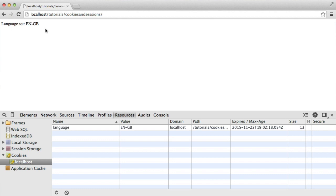You can think of a cookie as a sort of database solution where you can store values for a user. When they return to your website, you can look up those values and set their preferences or use that information however you need to. Of course, you can store any value in a cookie, but there are a couple of considerations to take into account.